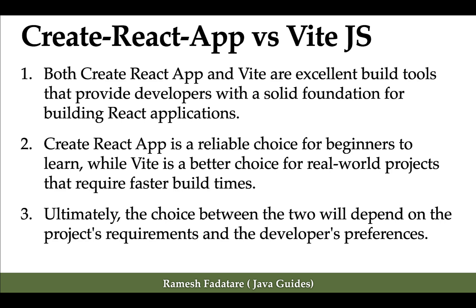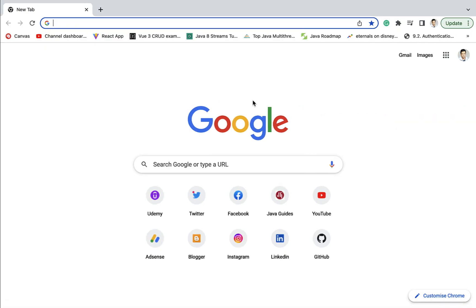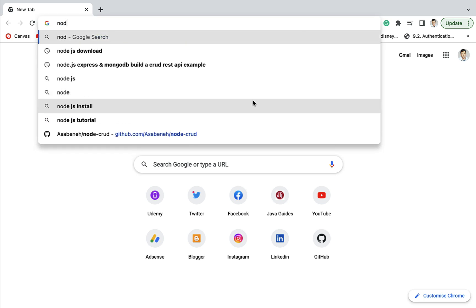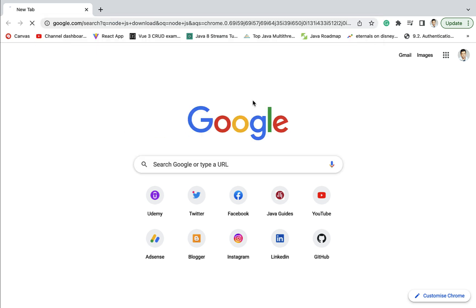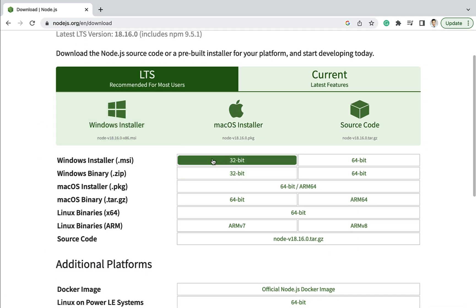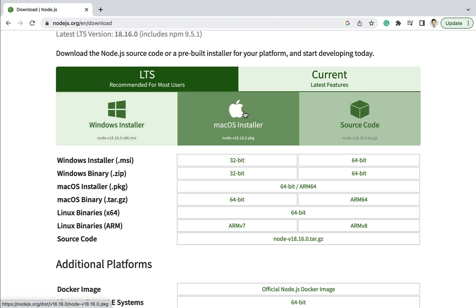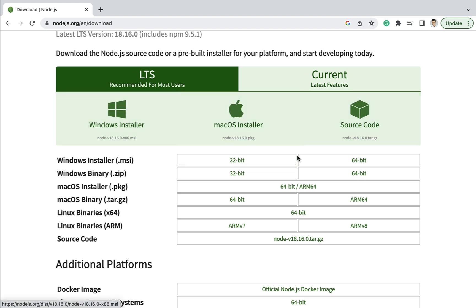In order to create the React application you need to install Node.js and npm. If you type Node.js in the browser and go to the download page, you can download Node.js for your operating system and install it. You do not have to install npm separately — whenever you install Node.js, npm will also get installed.